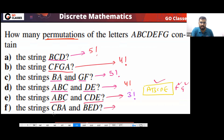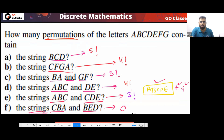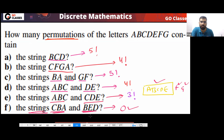What about this: CBA and BED — both of them should be there. This cannot be possible. You can never have both of them as a substring — in any permutation you cannot have both. So the answer will be zero.